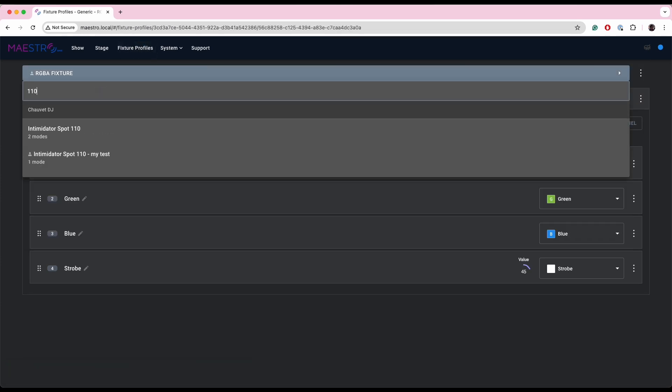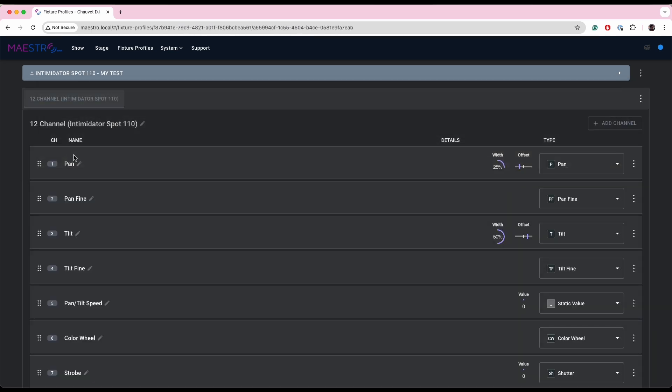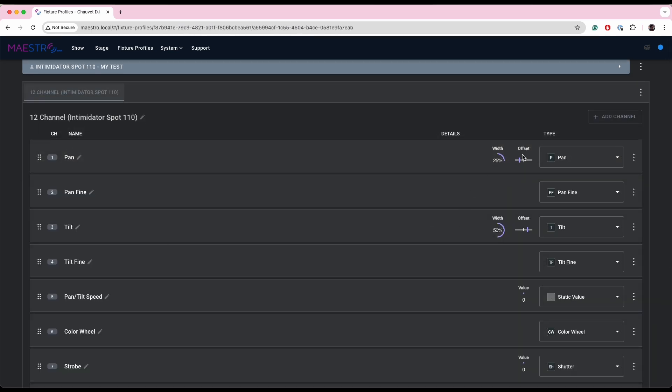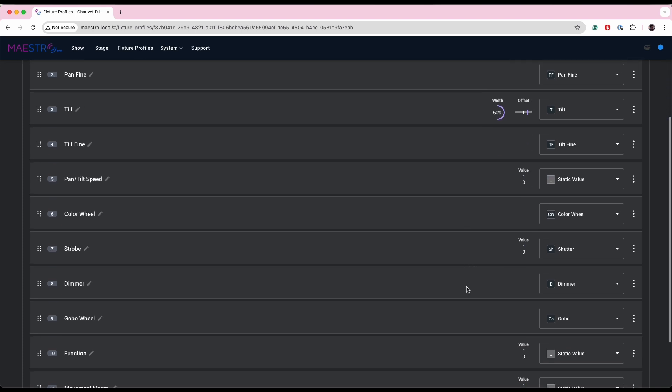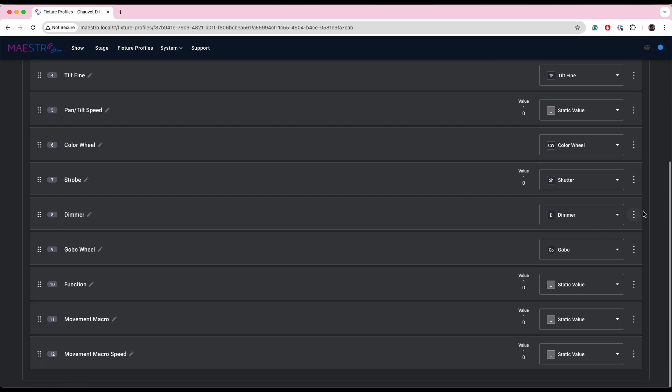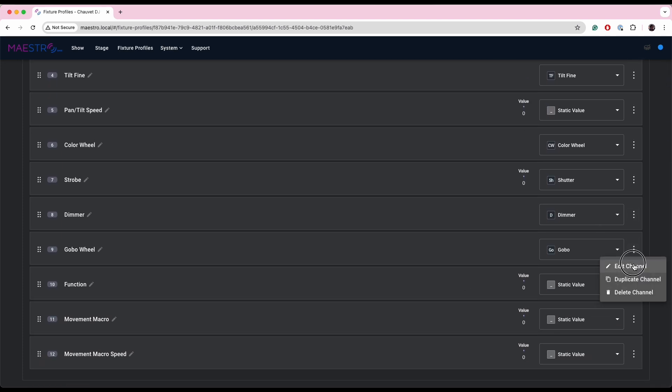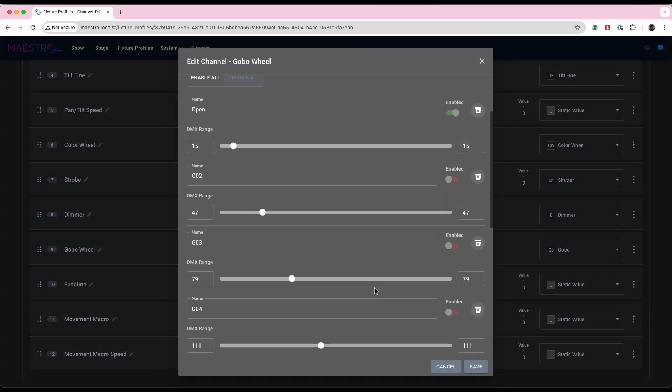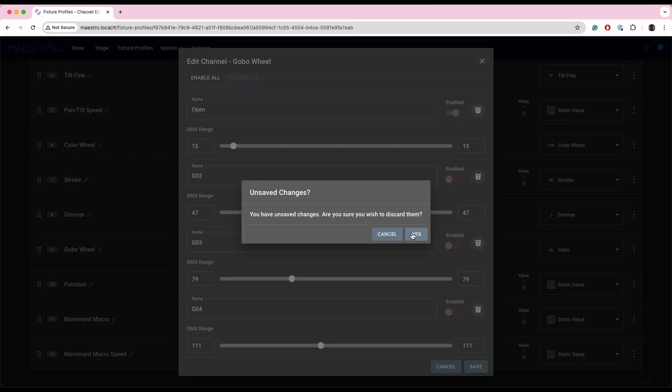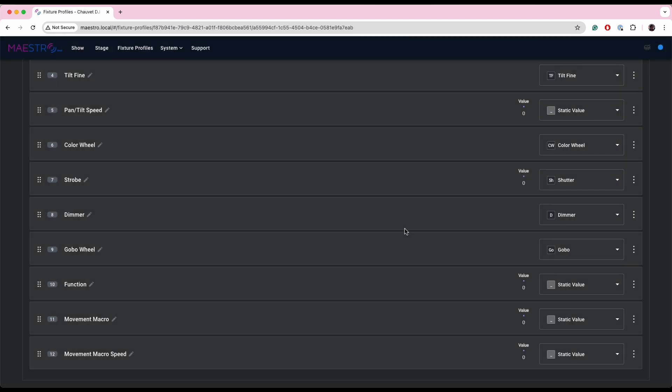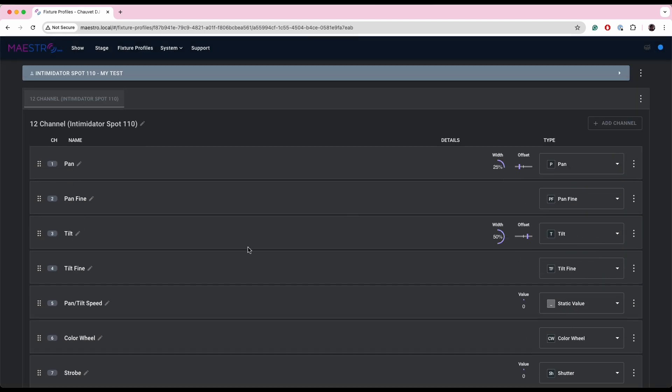There it is. So I can verify that the offsets here and here are where I set them. And if I open up my gobos, you can see that those gobos are in fact disabled. So now if I want to use that fixture profile in the future on a stage, it will maintain those settings.